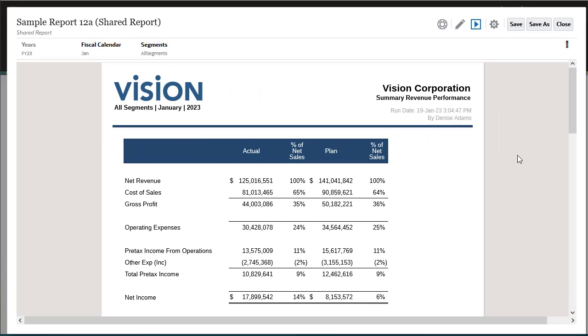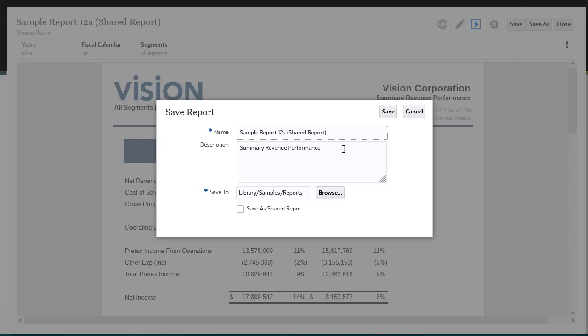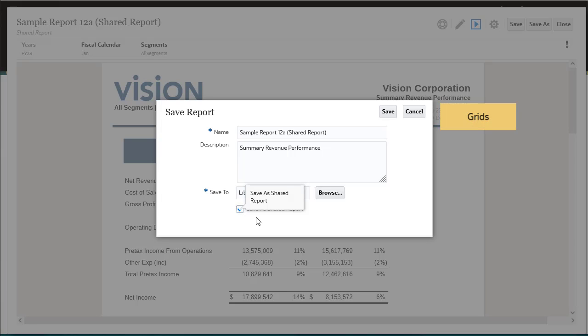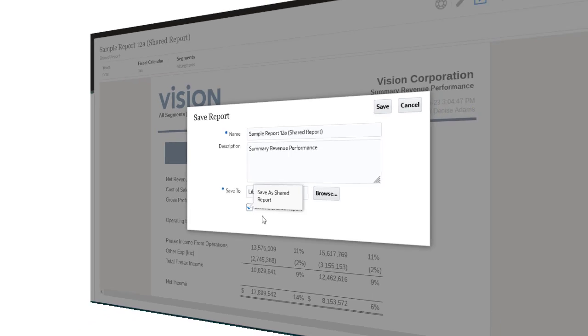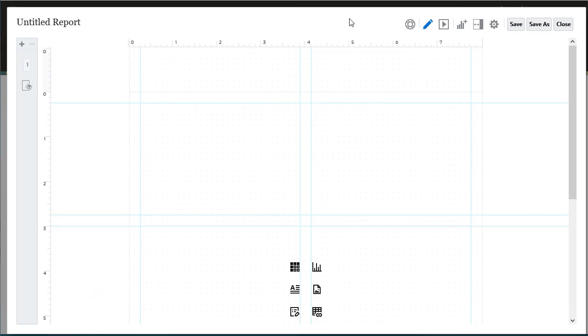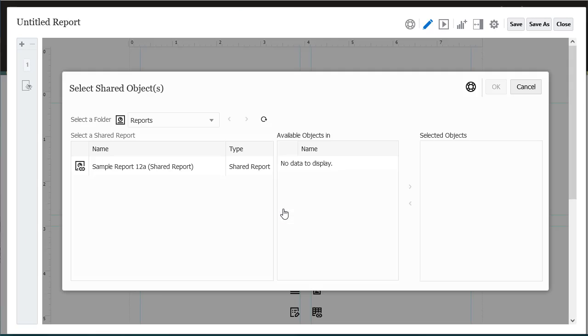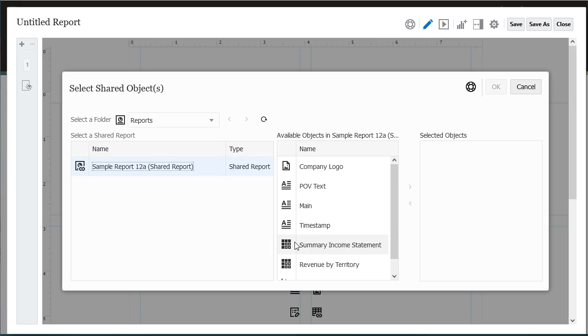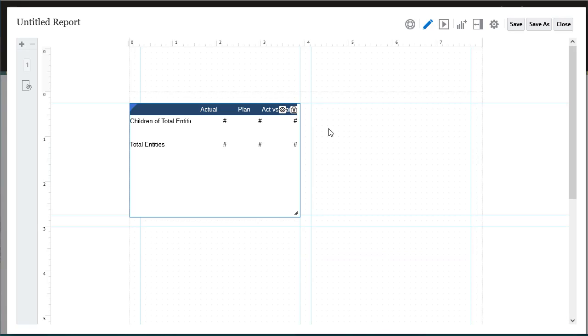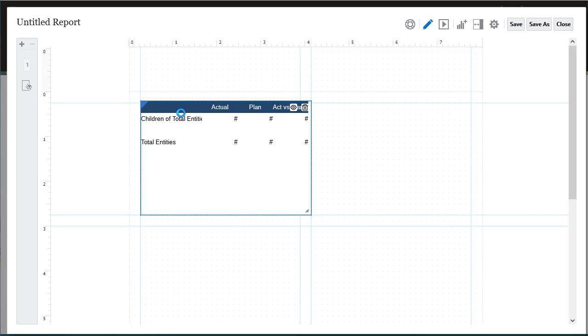You can create shared reports that designate all objects in the report as shared objects. Shared objects can be grids, charts, text boxes, and images. You can insert shared objects into other reports, providing a single point of maintenance for the inserted objects within the shared report.